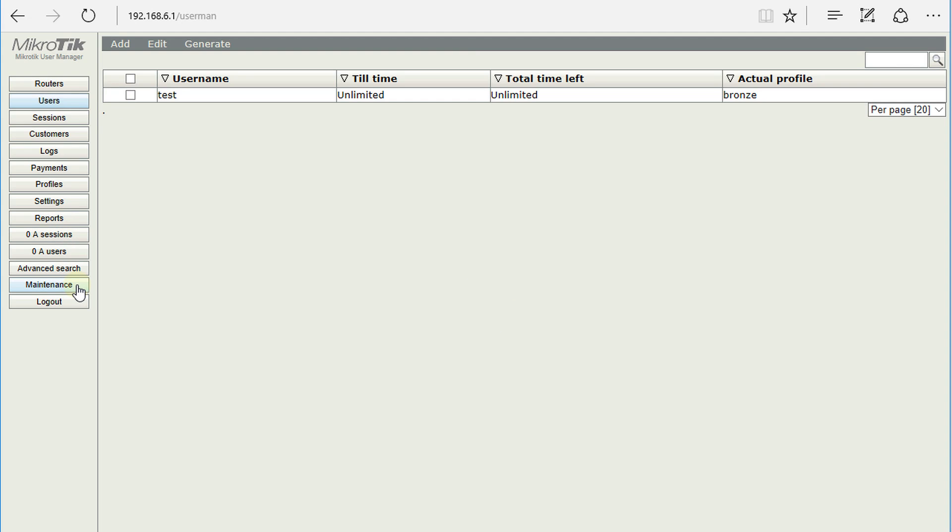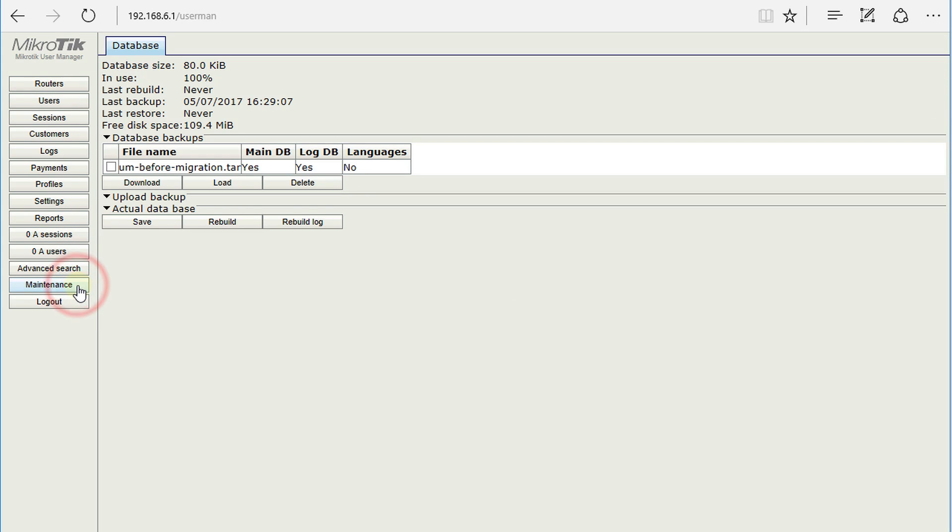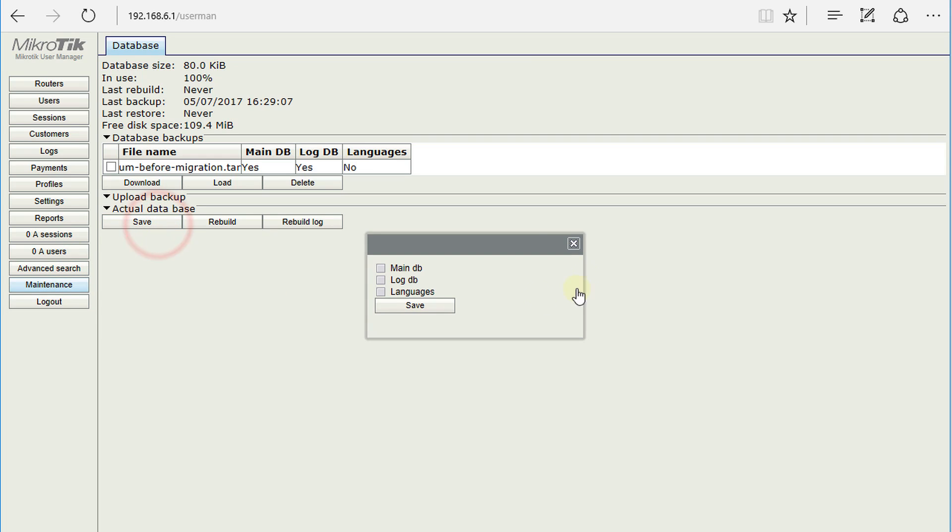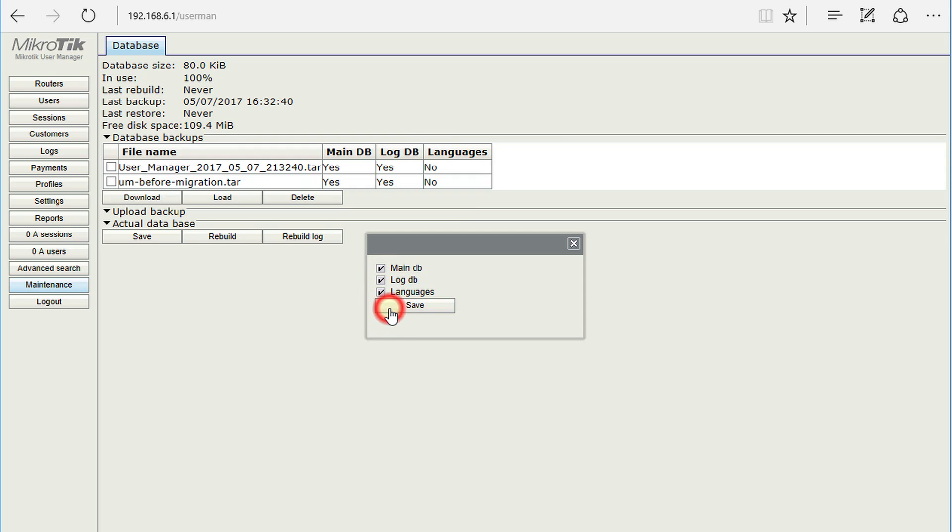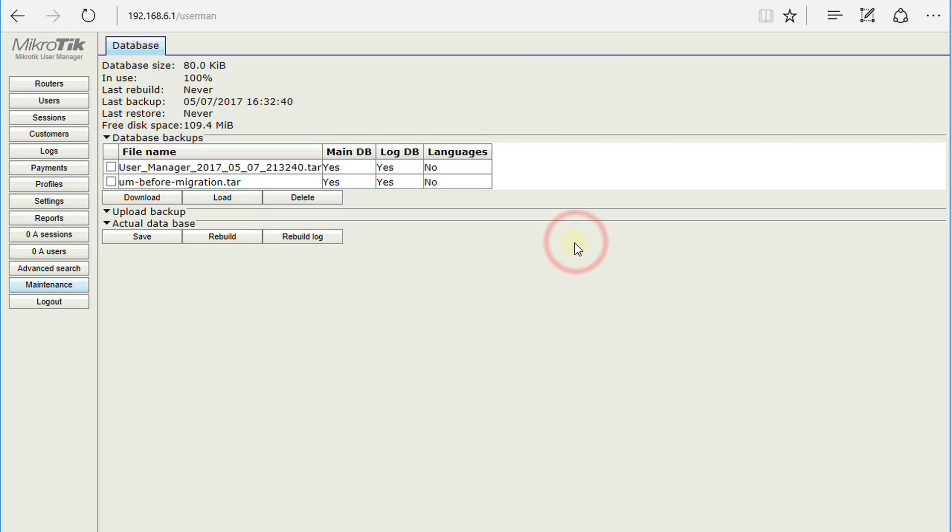Click on Maintenance, and then click on Save to backup the database. Choose what you want to save: the main database, the log, and languages. We're going to select all three, hit Save, and now we have created a backup of User Manager.